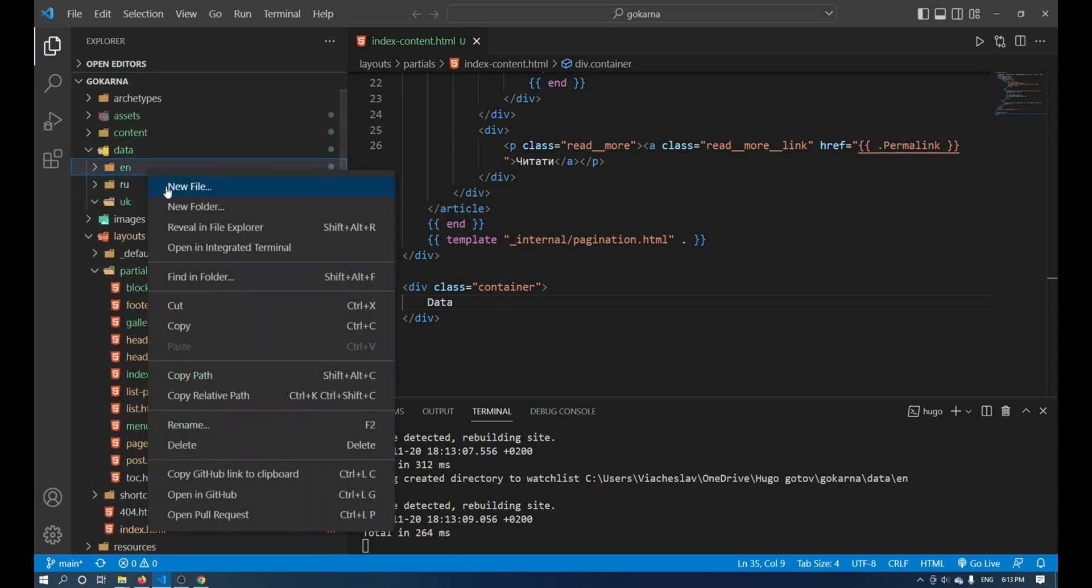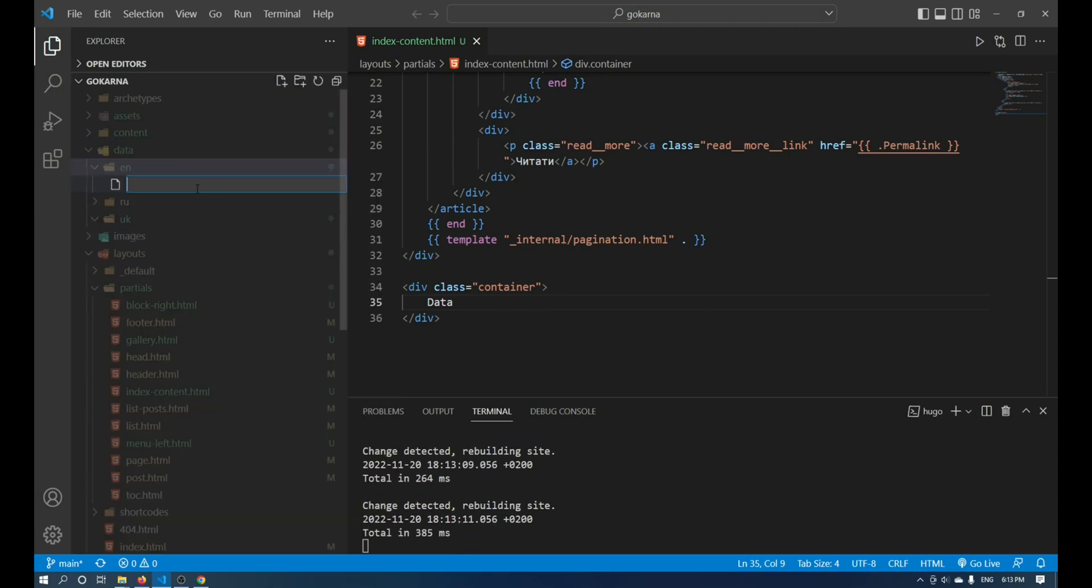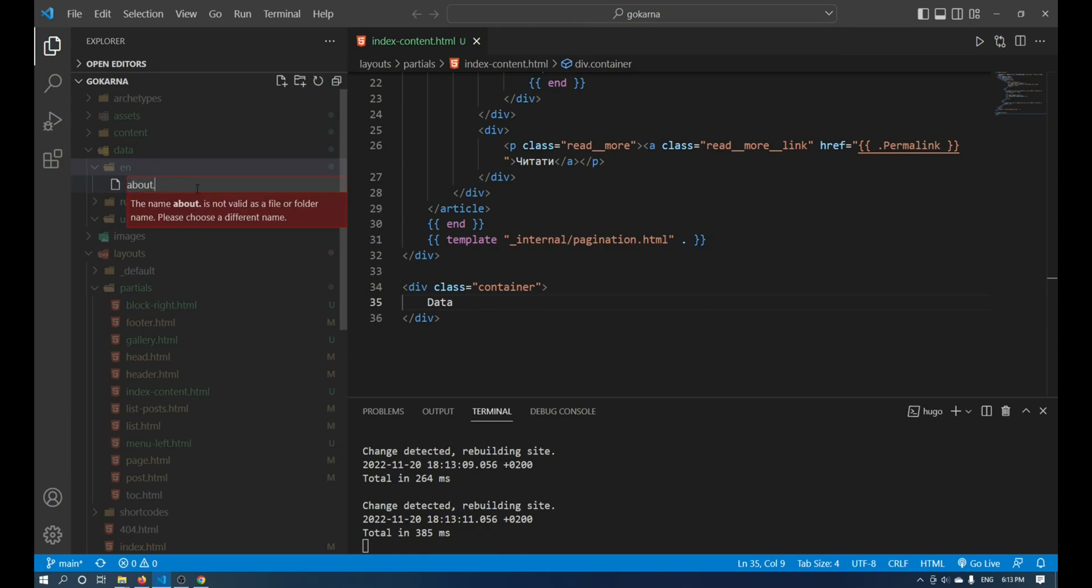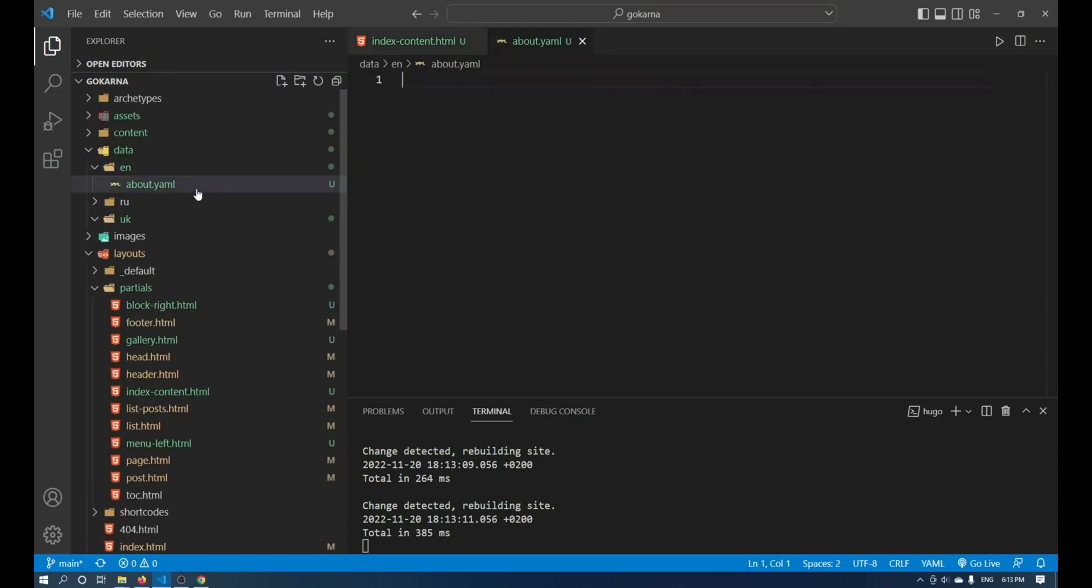And here you need to create a file with the yaml extension. You can name it as you like.